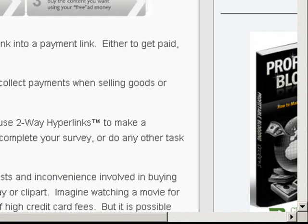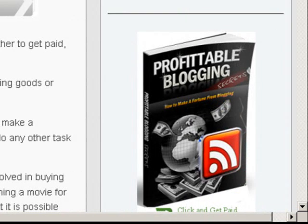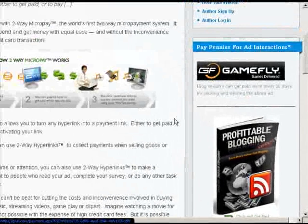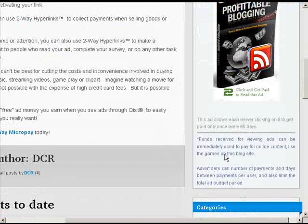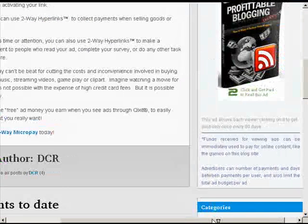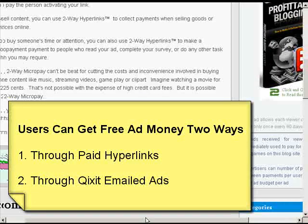You can also motivate people to click on your ads or links by making a micropayment to them each time they do so. They can then use that money to buy content on your site or any other site that uses the plugin or 2-way micropay payment system.